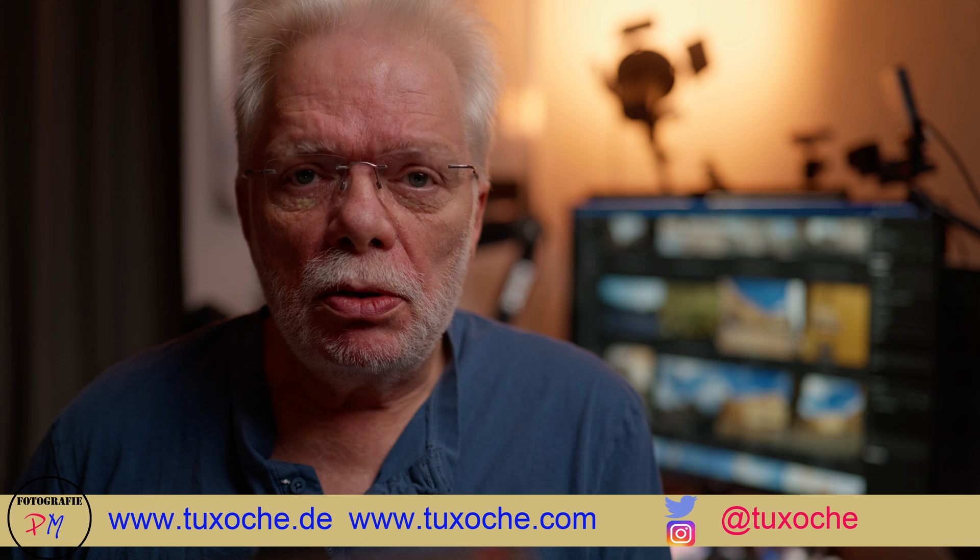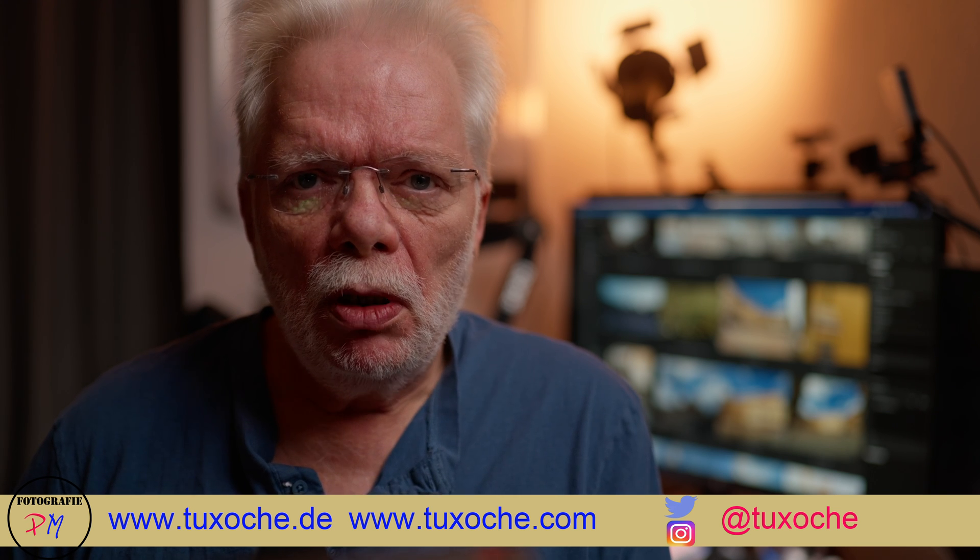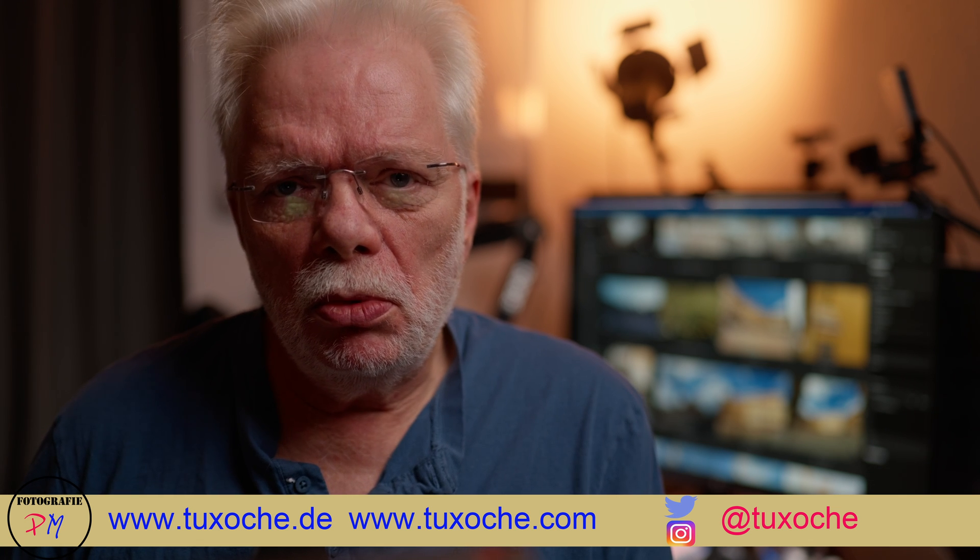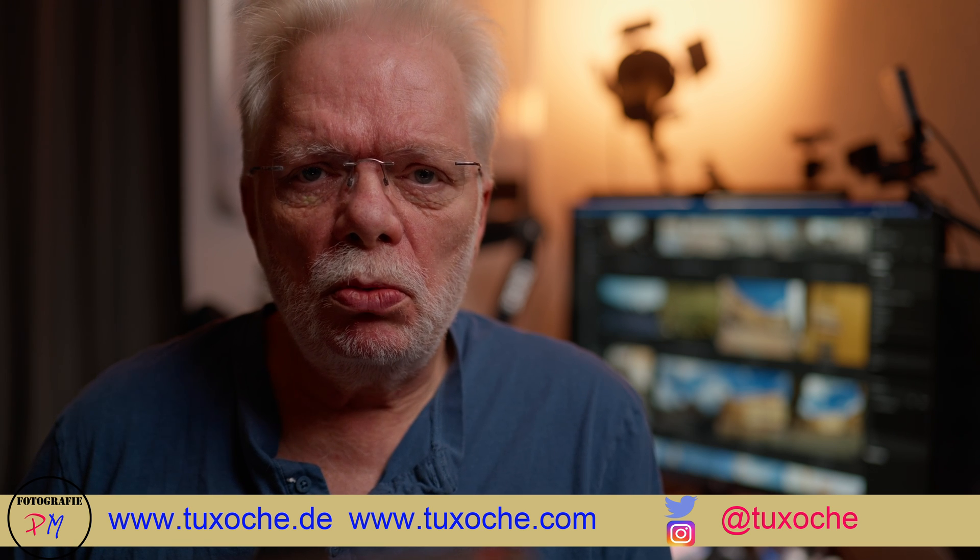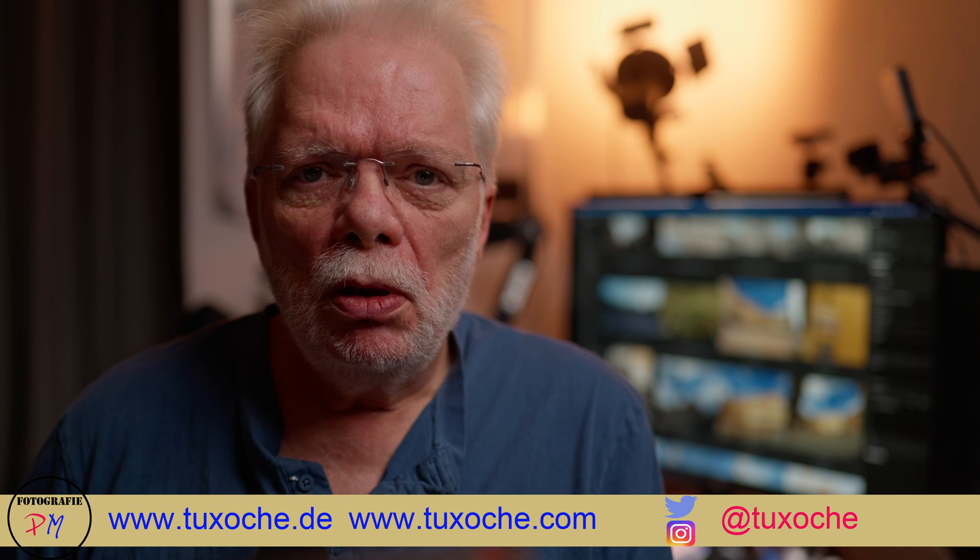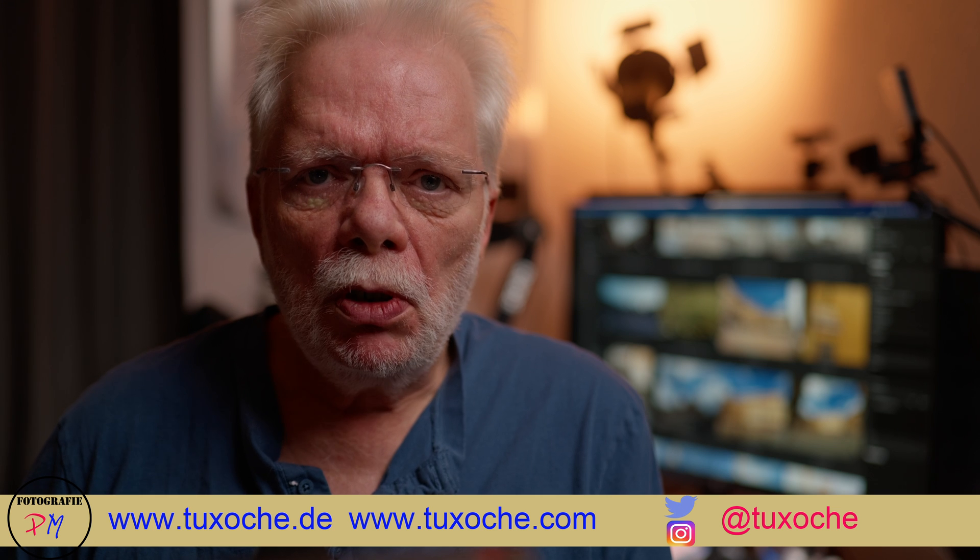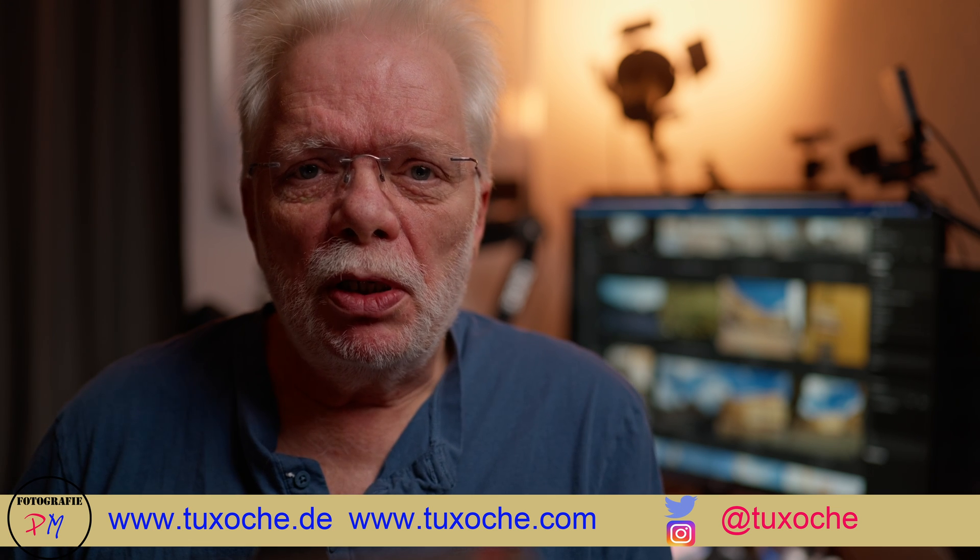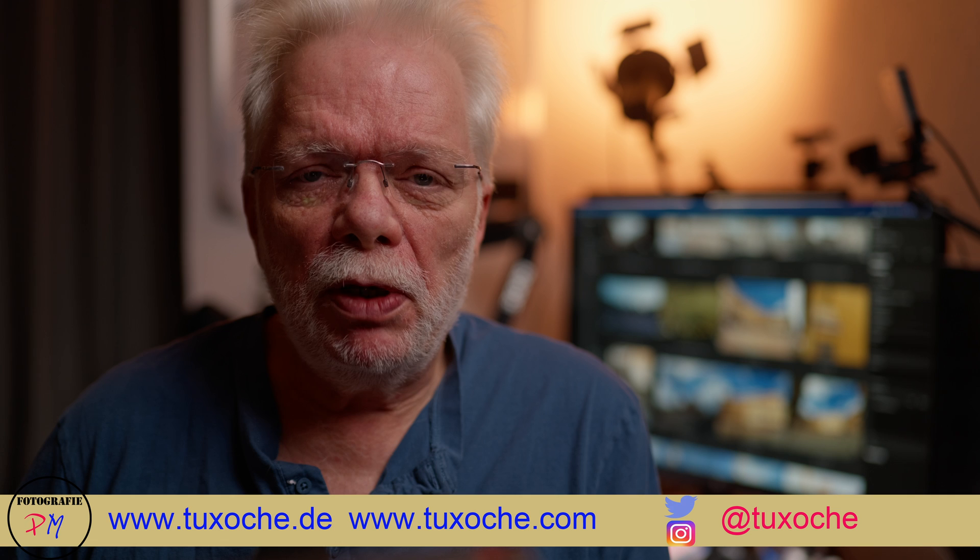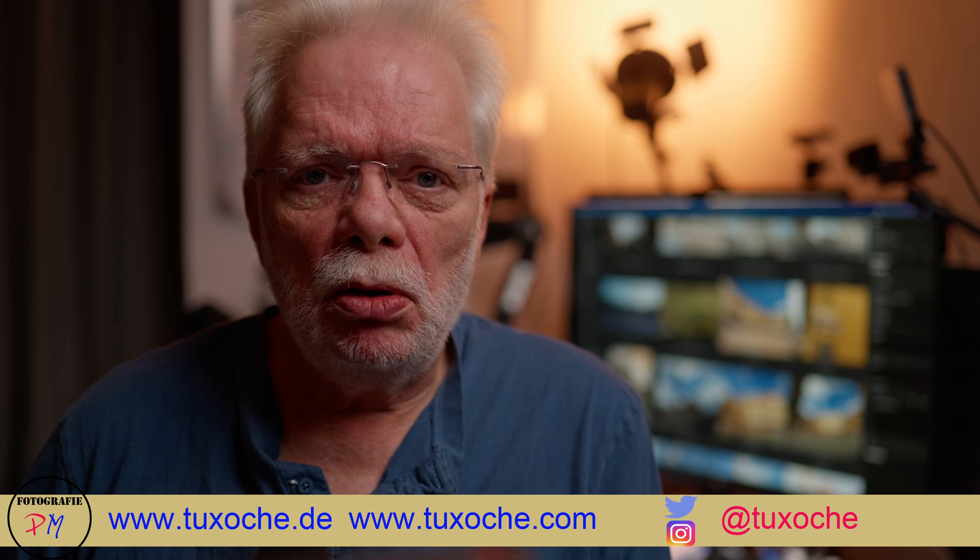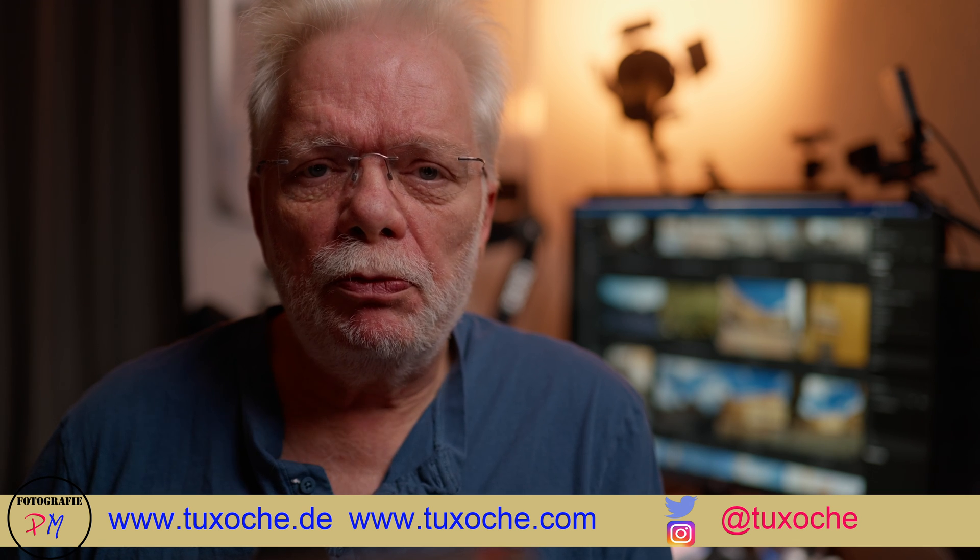Hi there, this is tuxoche.com again. Welcome to my video channel. Today we want to take a look at On1 Photo Raw 2026, which was released two or three weeks ago, and here especially about the masking function in that program because it was advertised that all masking types are new and with advanced techniques.